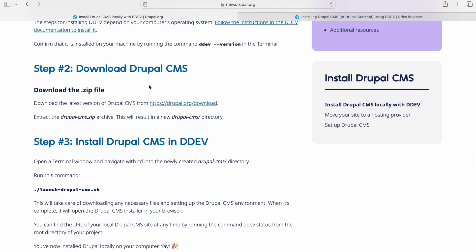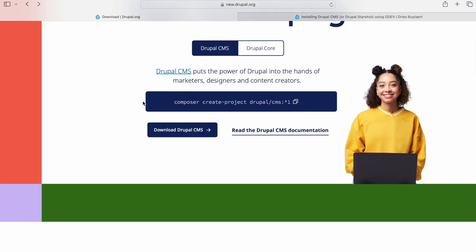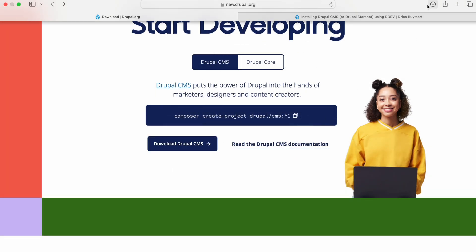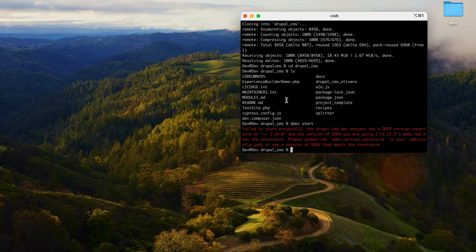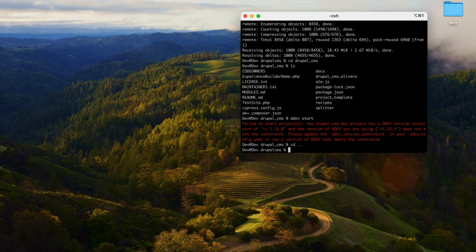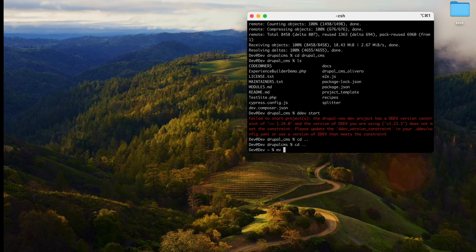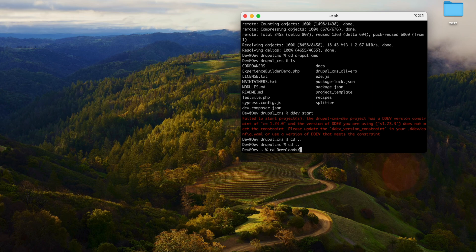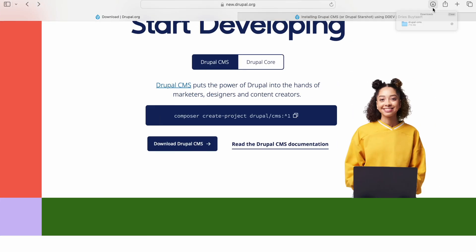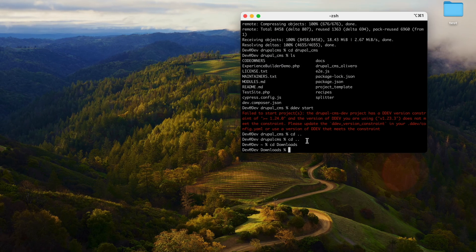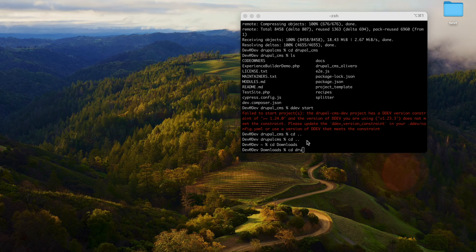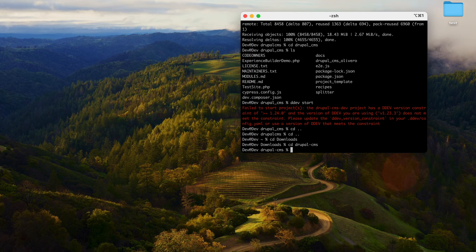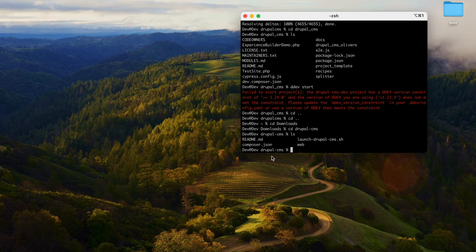It is suggesting to download the zip file, extract it, and then launch the shell command. So let's go ahead and do that. Let's download the Drupal CMS and move back to the directory. Let's move from downloads, go to downloads, check the Drupal CMS, CD into Drupal CMS.